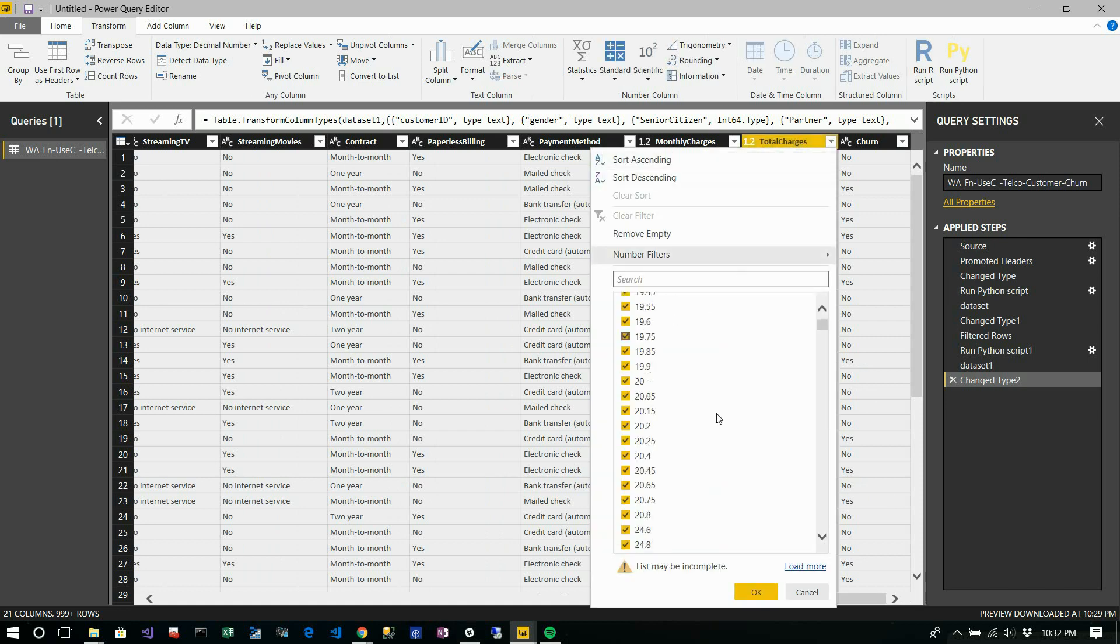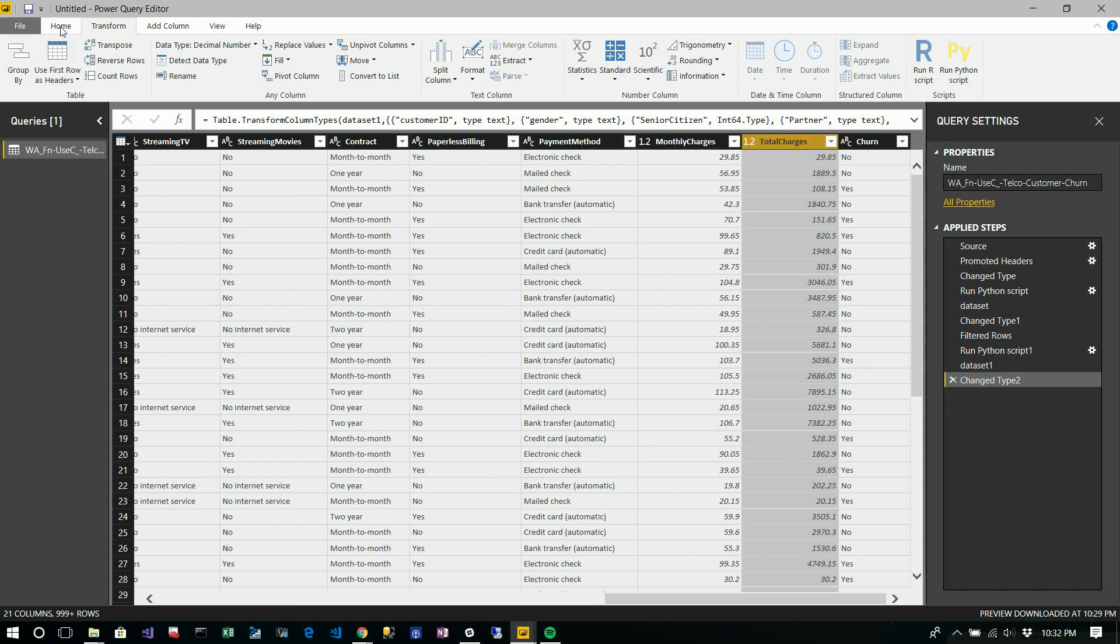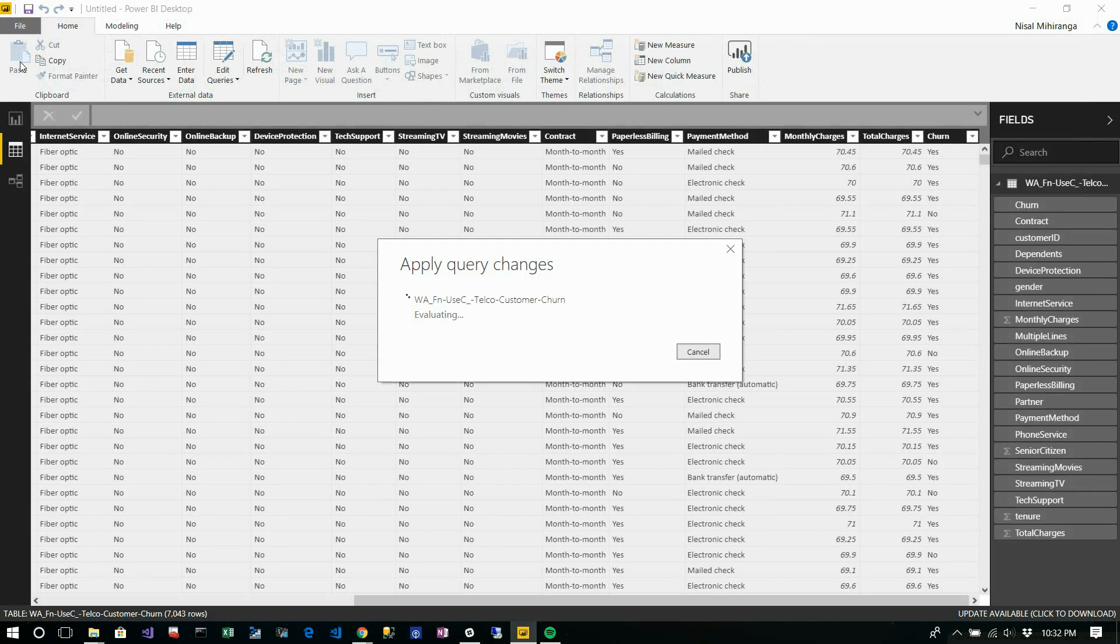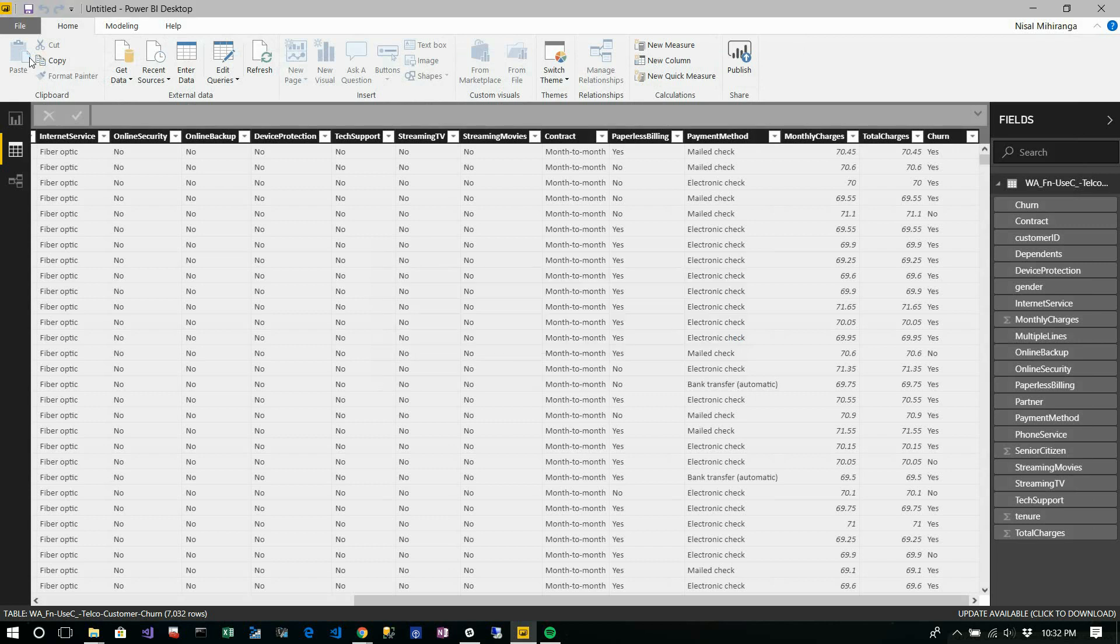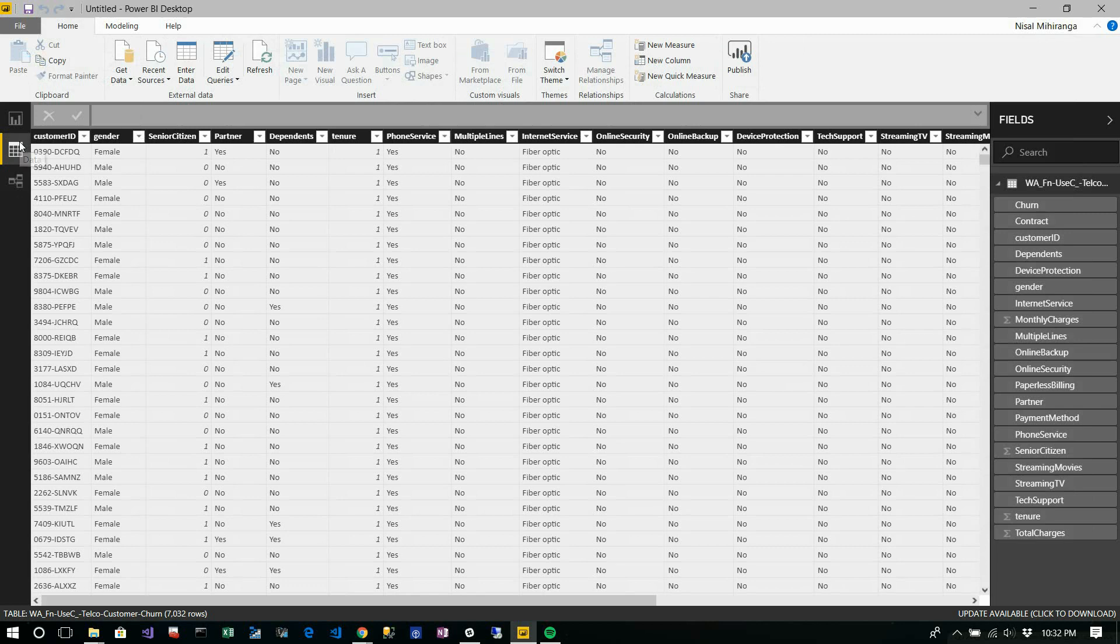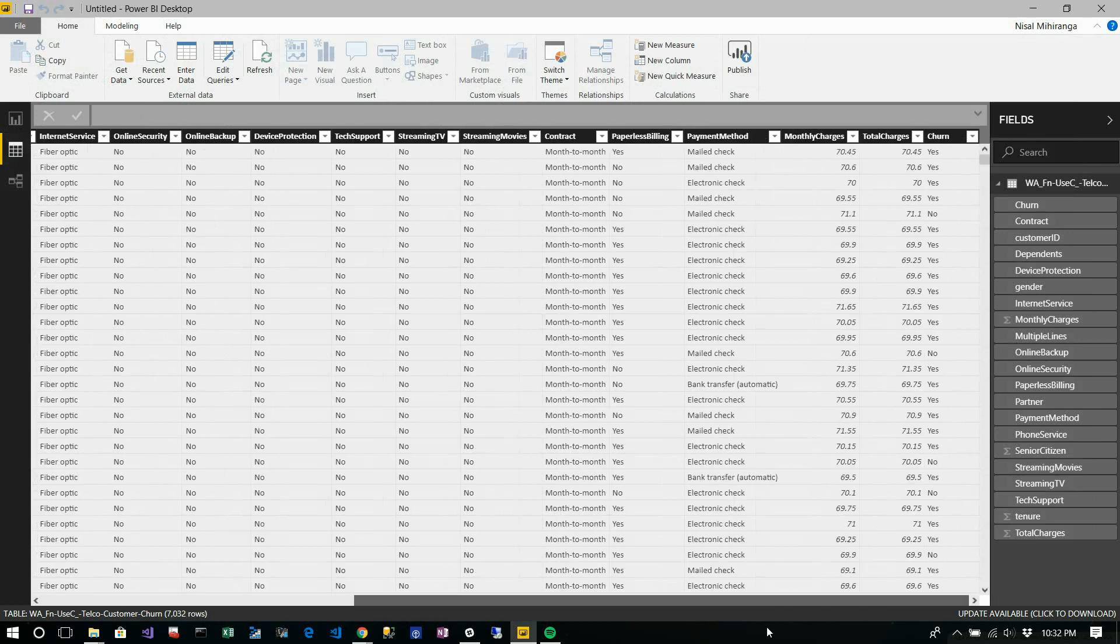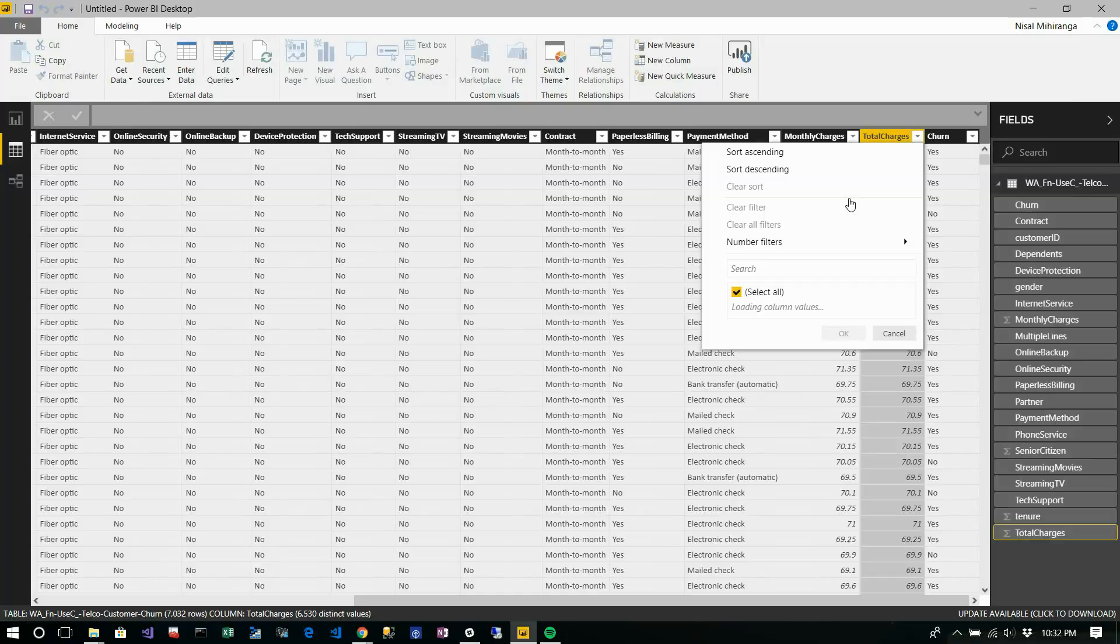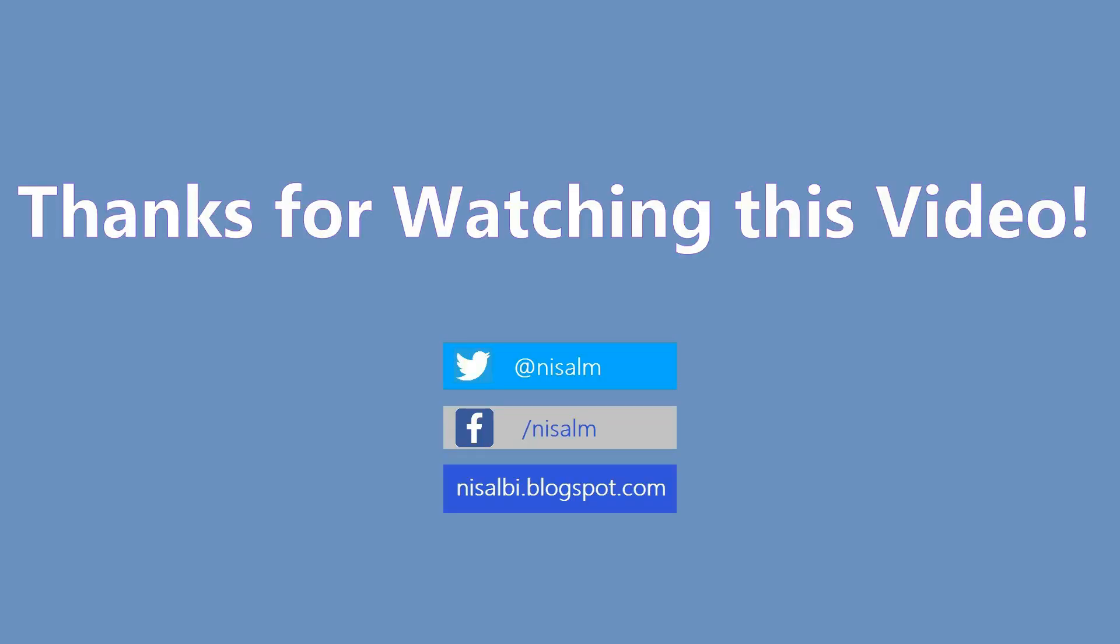It takes a few seconds to process. You can see there are no null values like before in your dataset. You can simply click close and apply, and it will apply to your original dataset. You can go back to your dataset. Now you don't have null values.